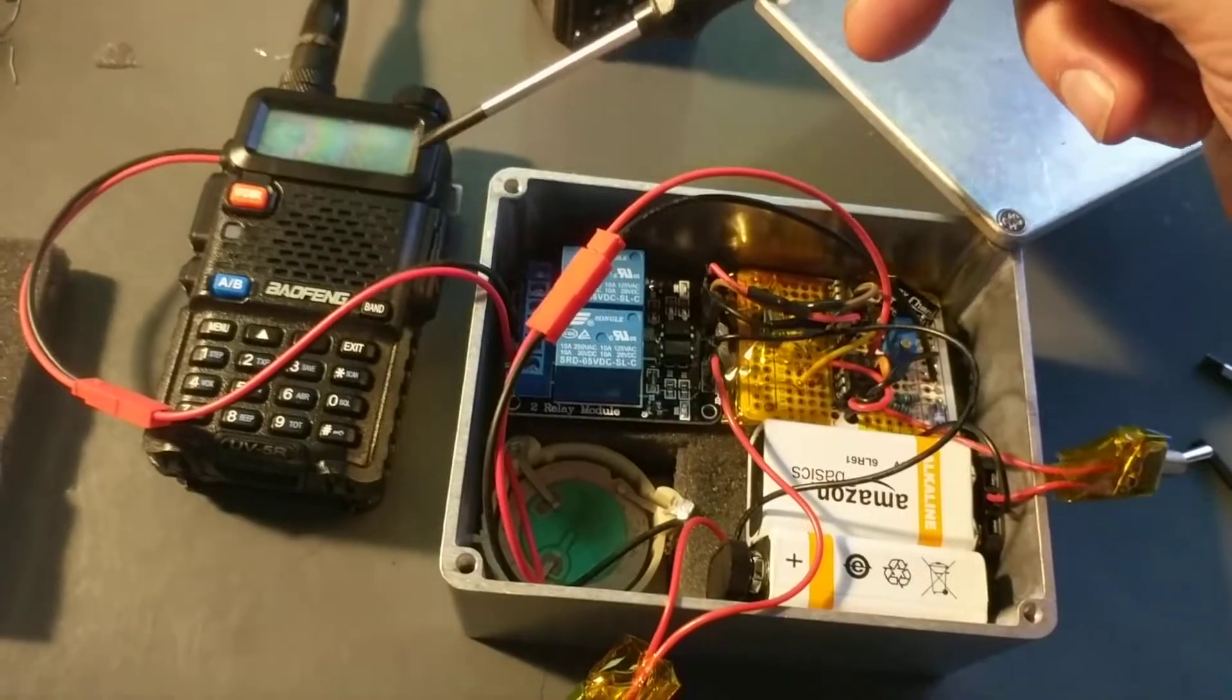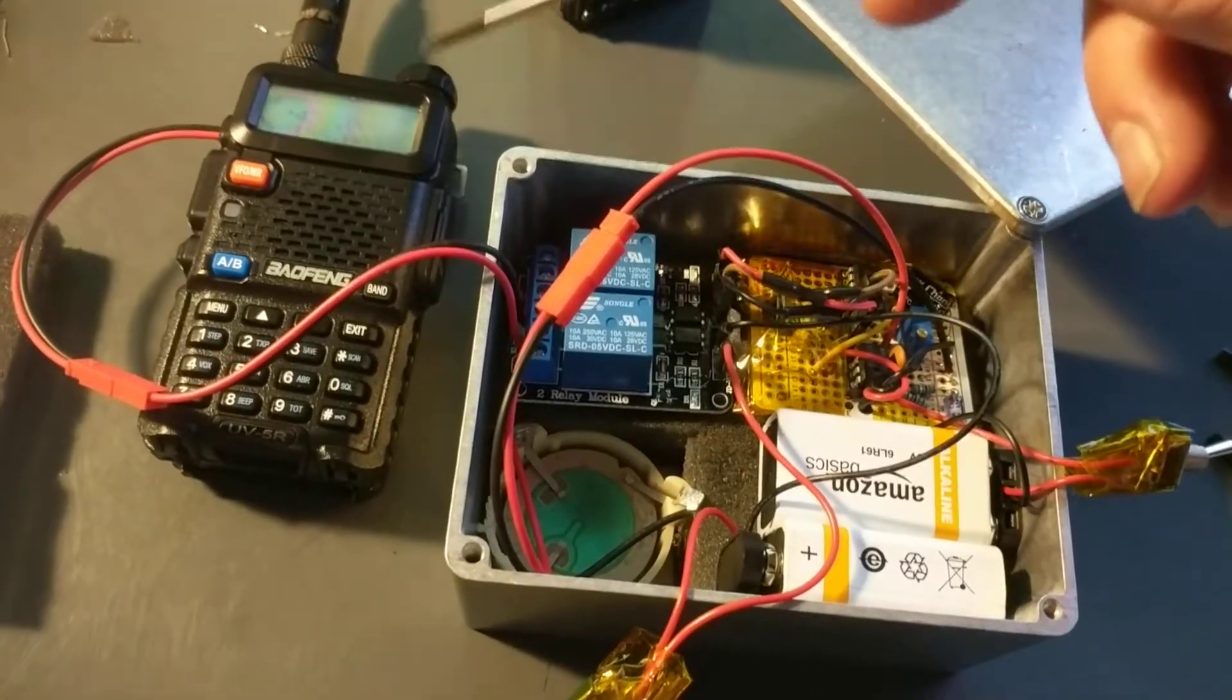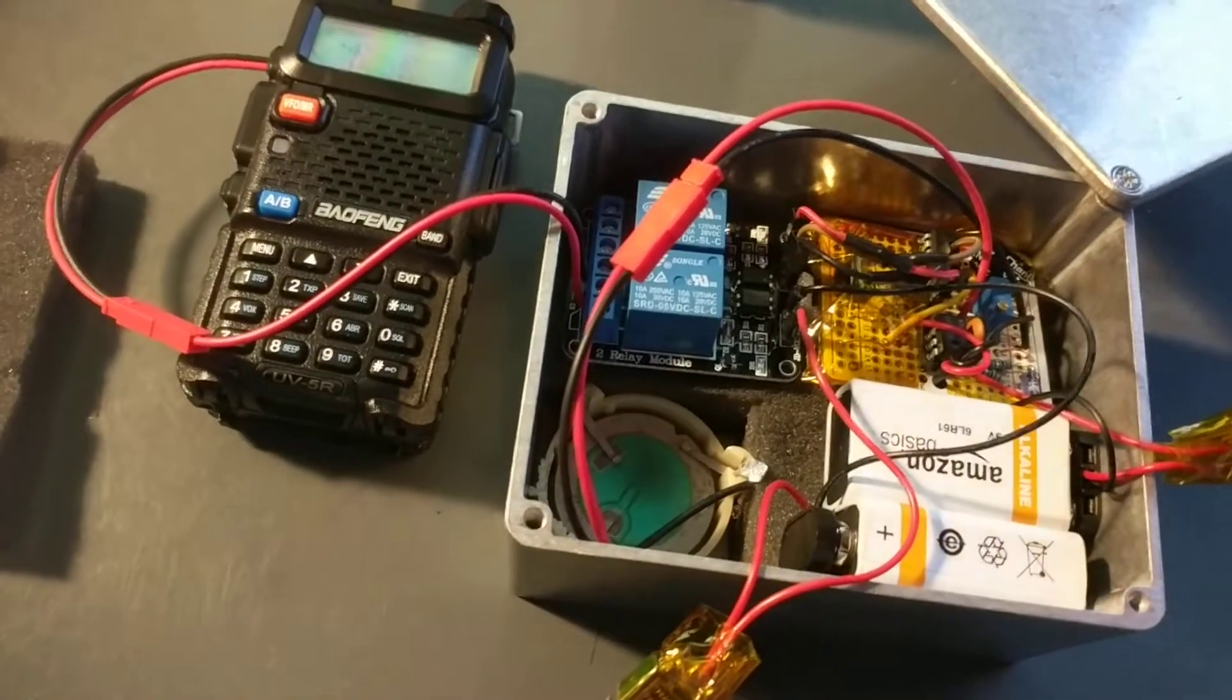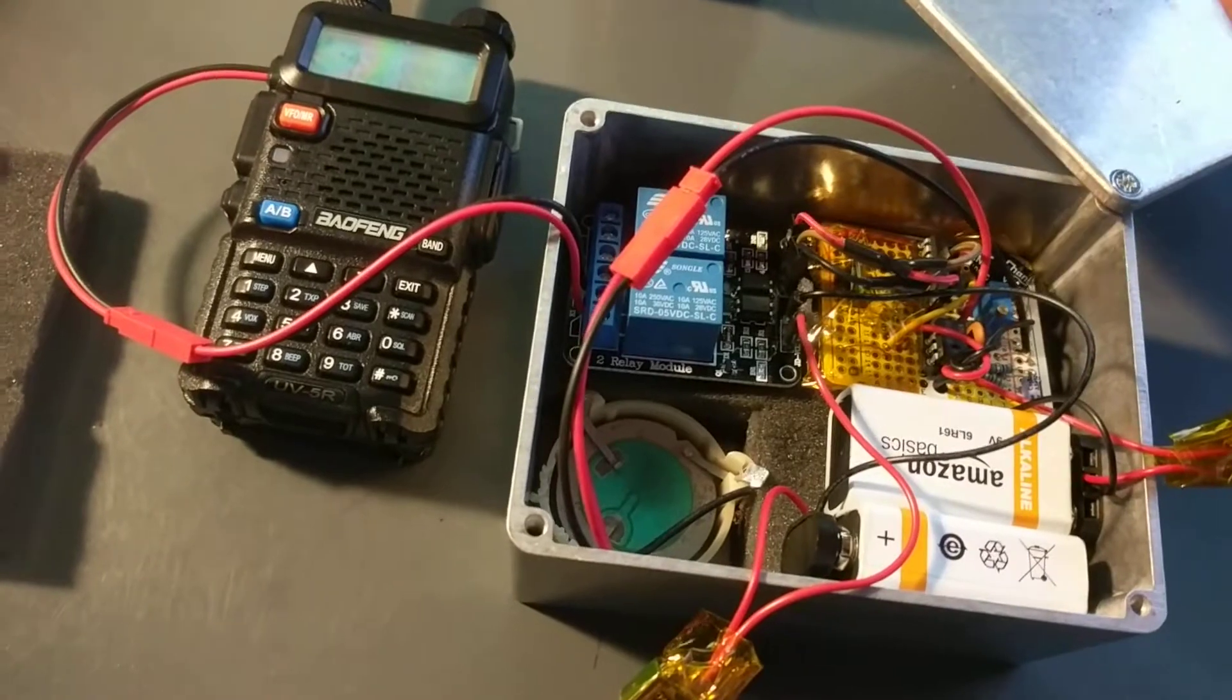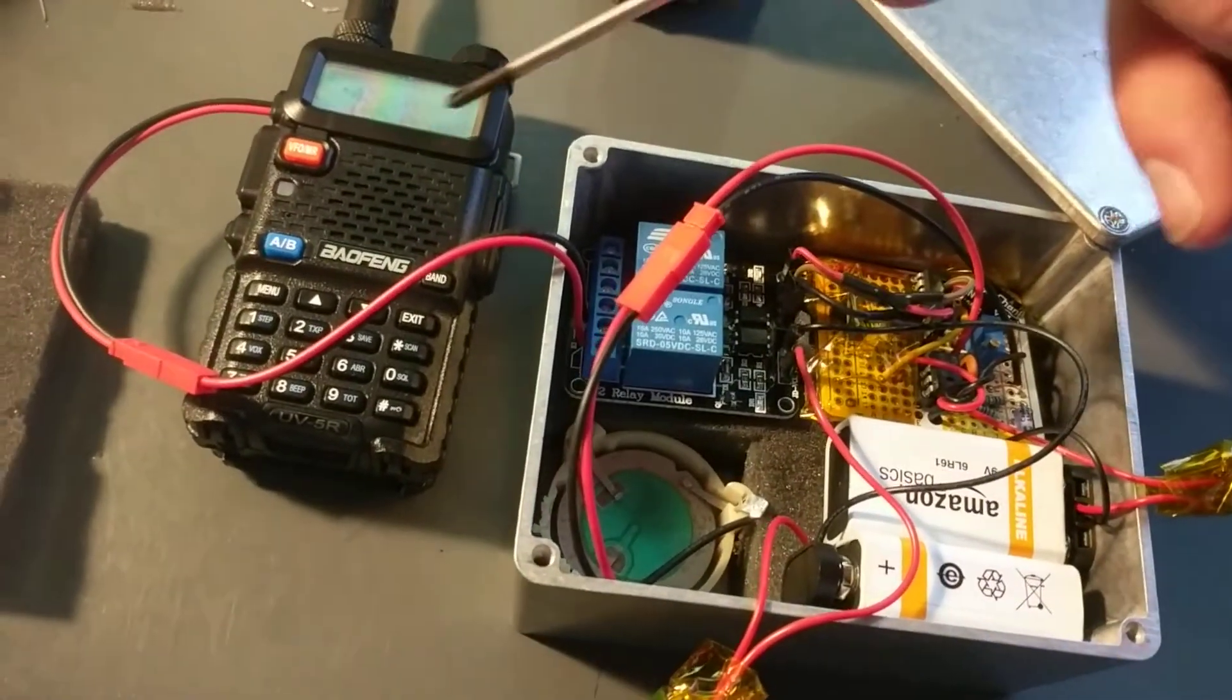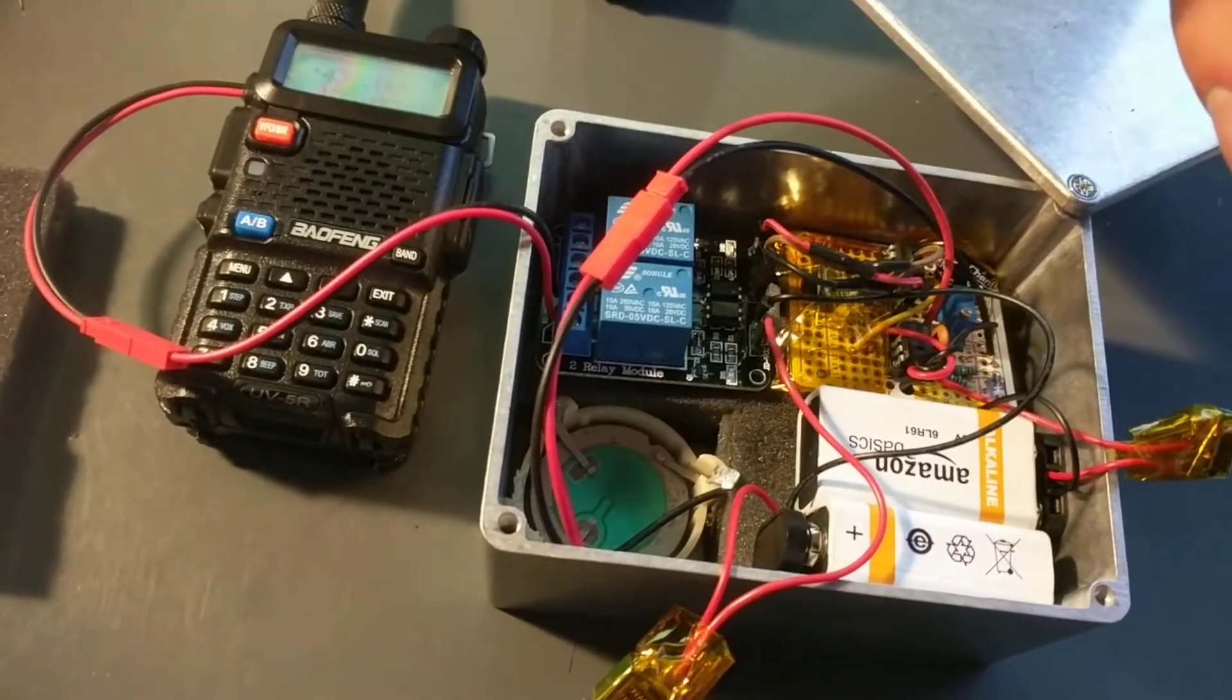Interestingly, this radio when it's in alarm mode, if it receives a transmission during the period of time when it's not transmitting, because it seems to transmit for a few seconds and then stop, almost like as if it needs to listen. Well during that listening period of time, if it receives a transmission on the same frequency it then stops.